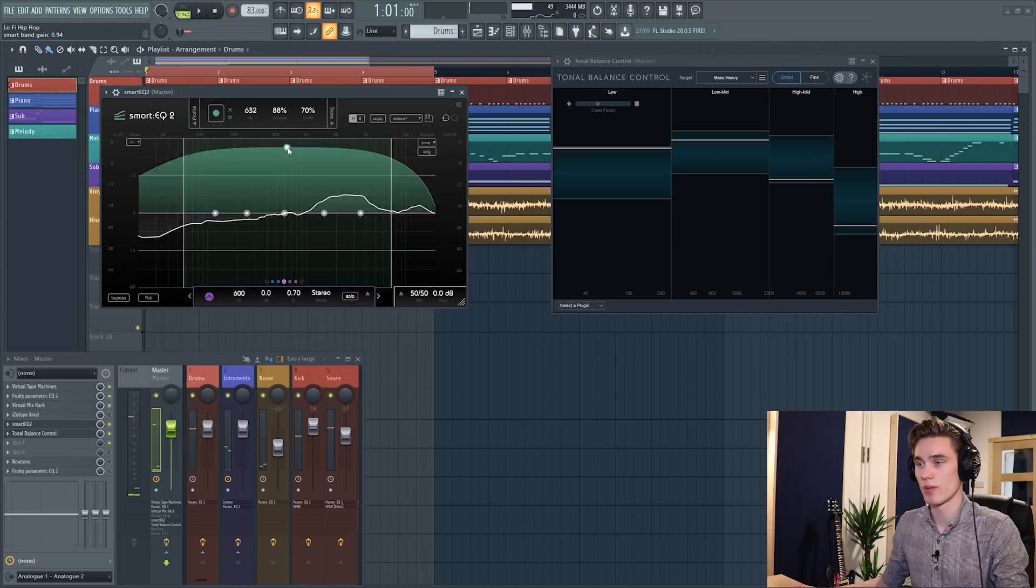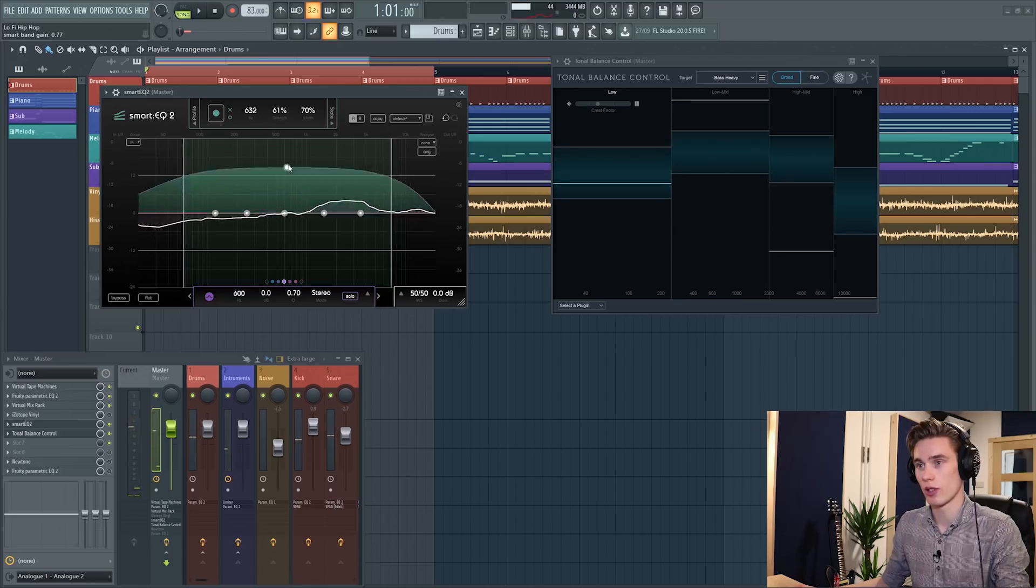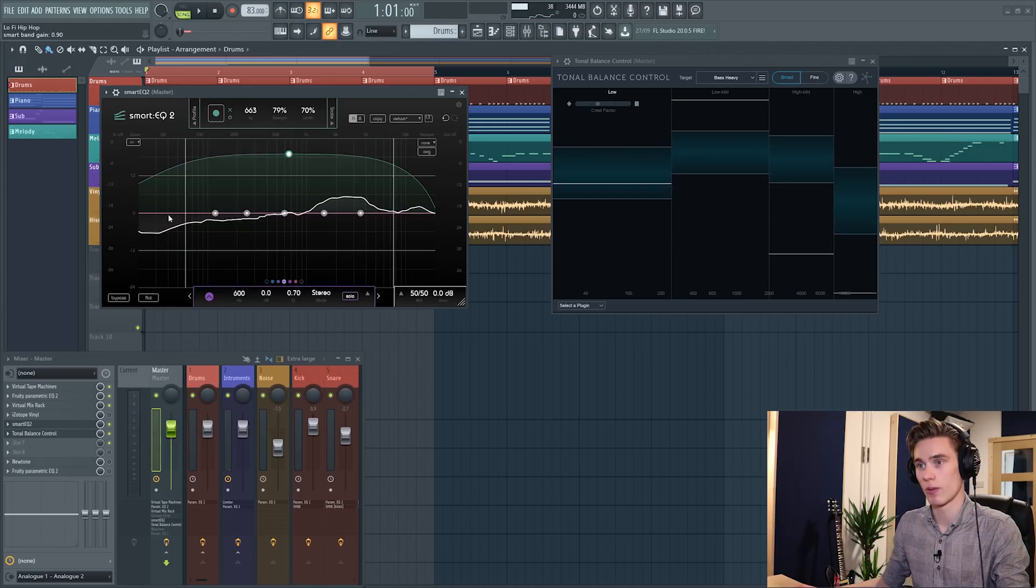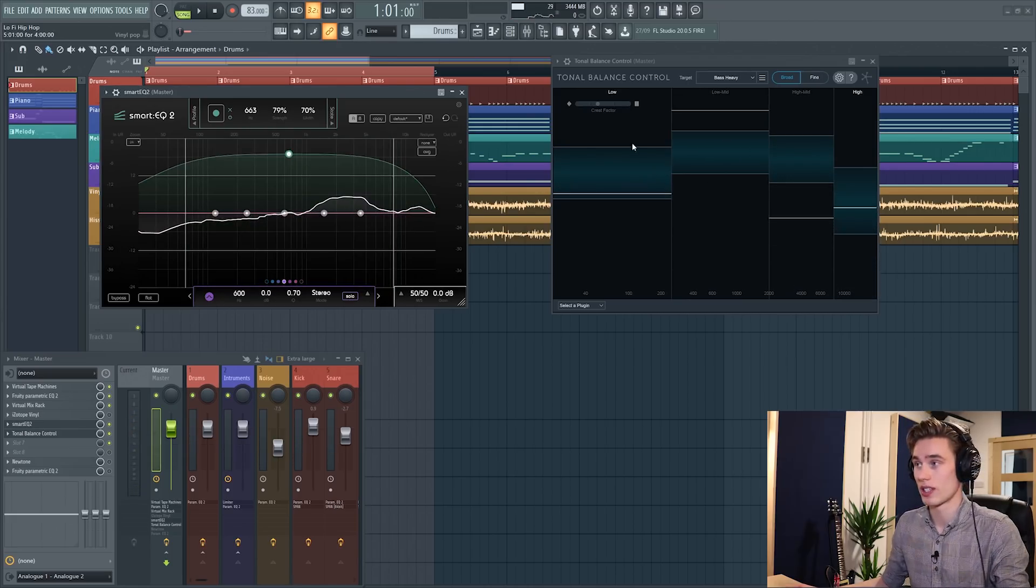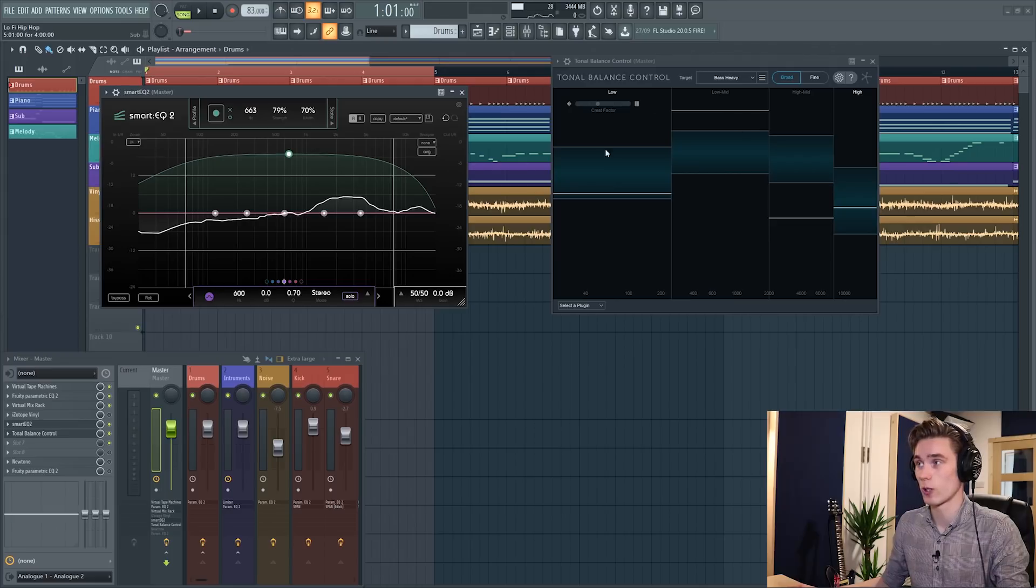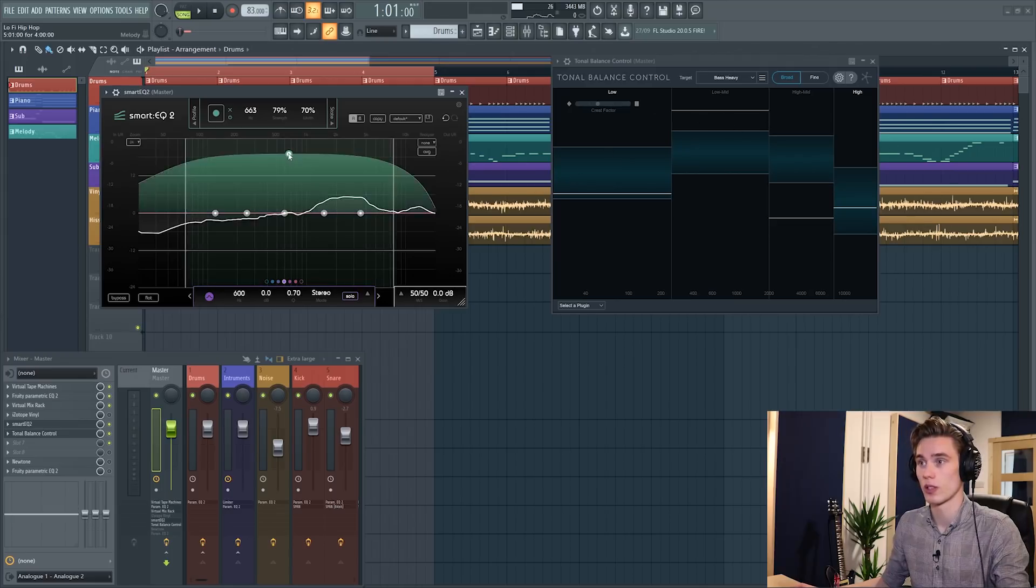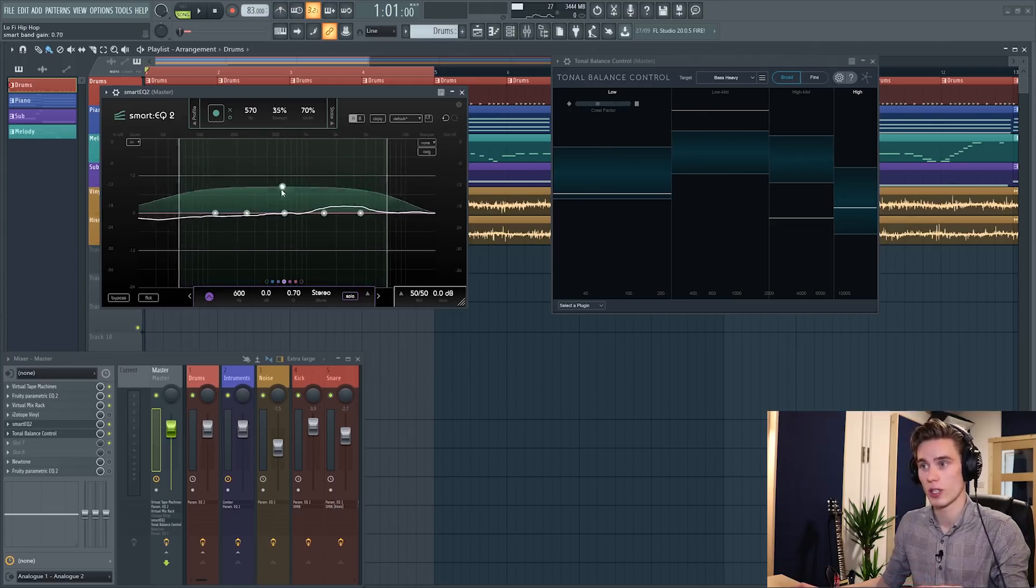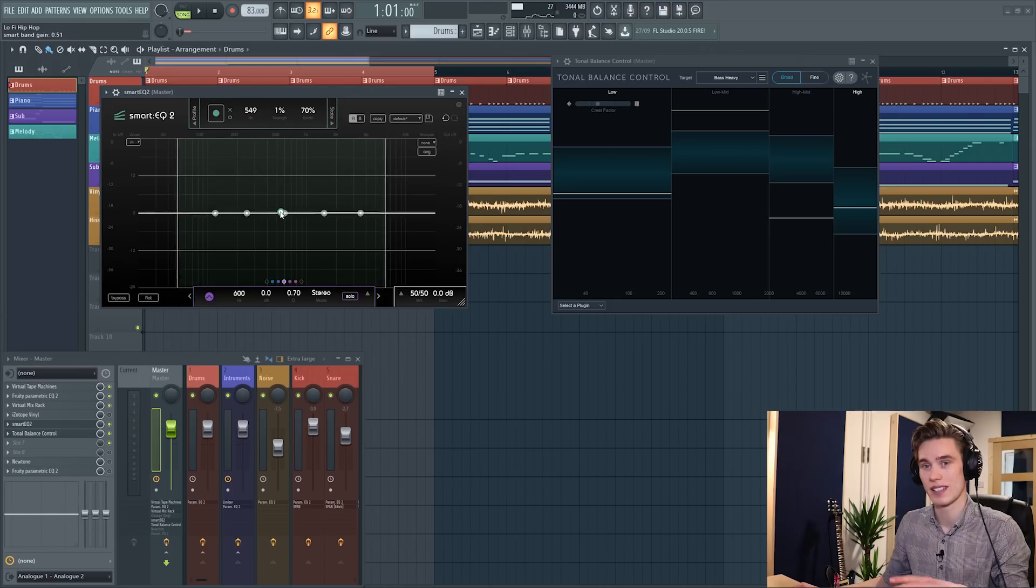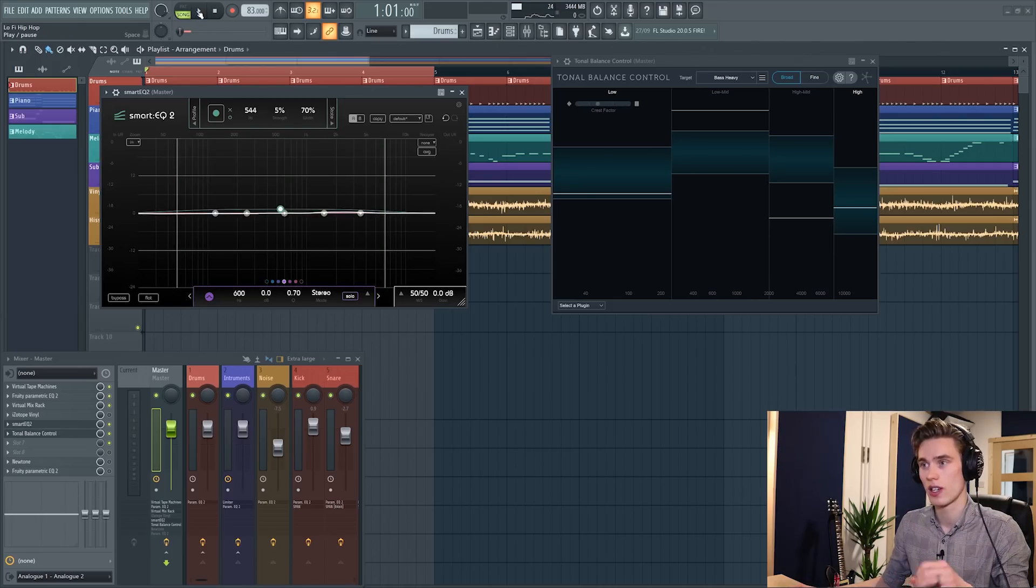So now if I open up Smart EQ 2, I'm going to set it to record and then press play. Let's see what it decides to do. Okay, so as we can see the algorithm is saying that I want to take a little bit of bass away, add a little bit of high mid, so I guess it's using something along the same lines as tonal balance control here.